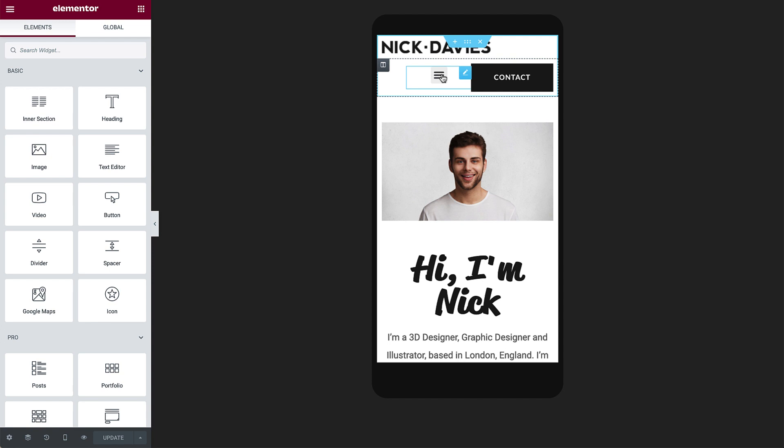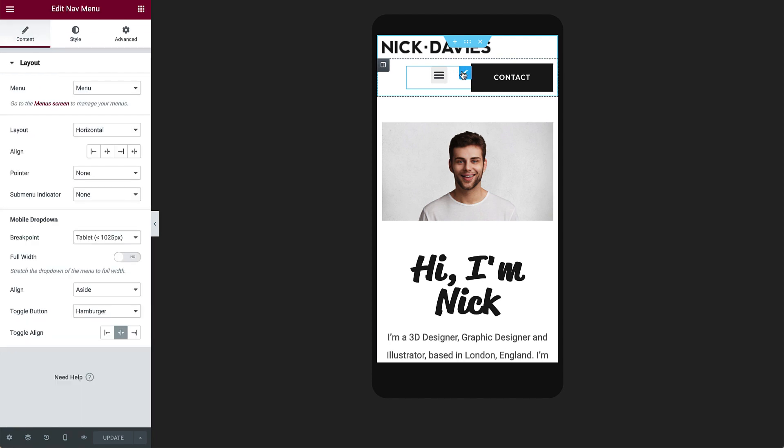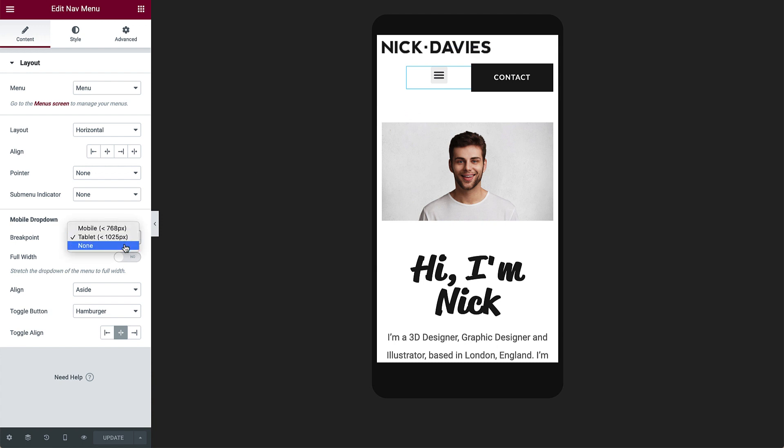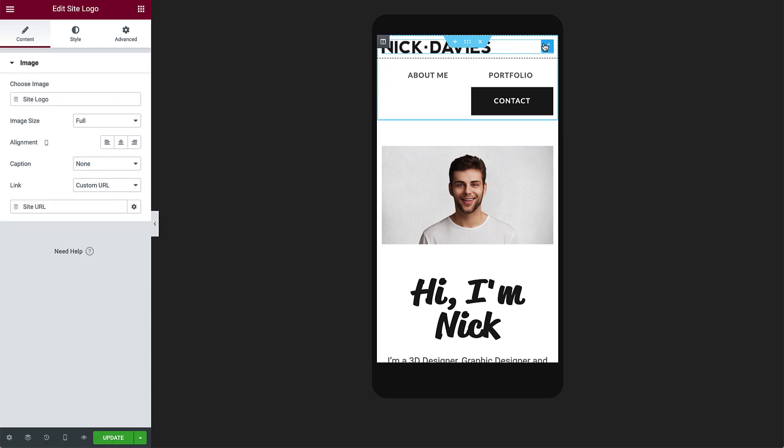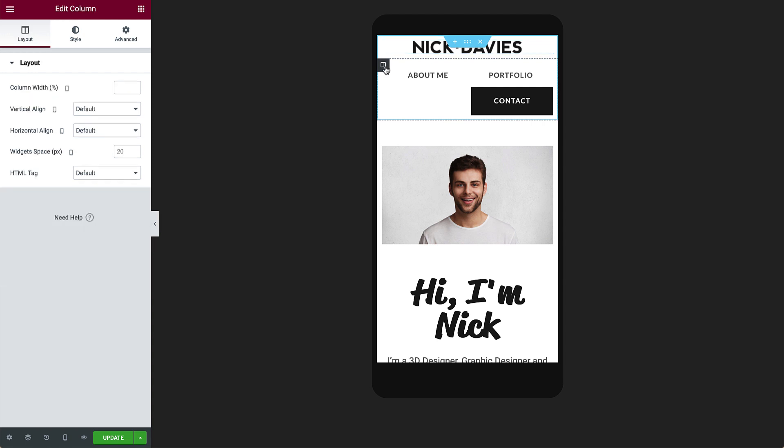To remove the hamburger icon, select the nav menu, and under Mobile dropdown, for the breakpoint, choose None. Select the site logo, and align it to the center. Select the next column, and for Horizontal Align, select Center.